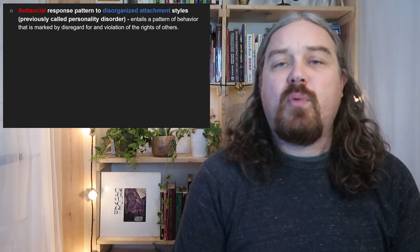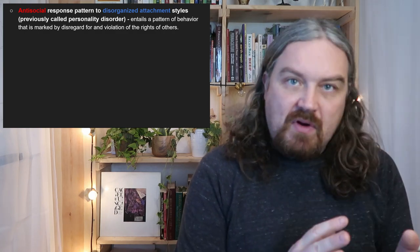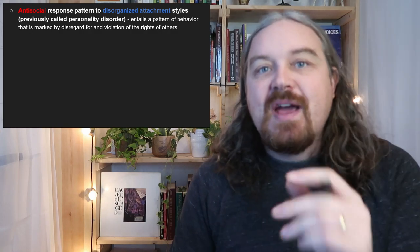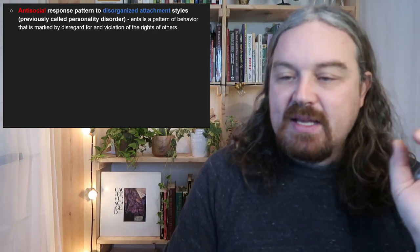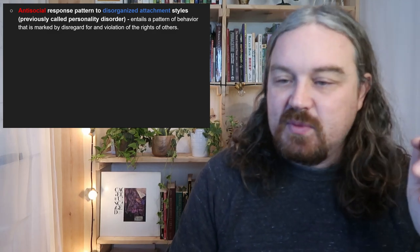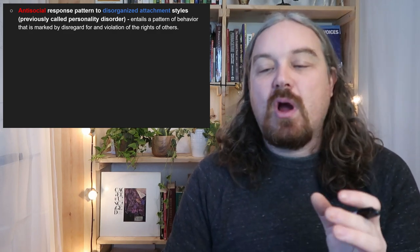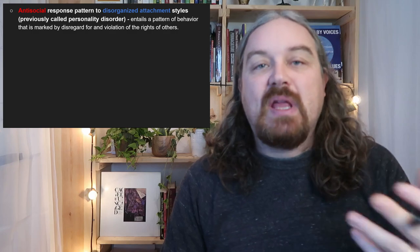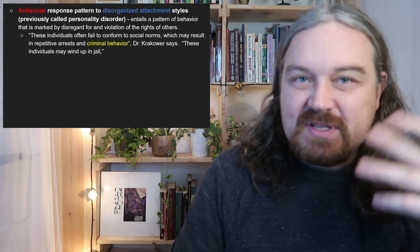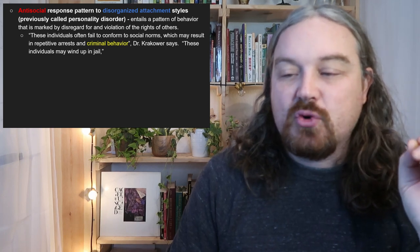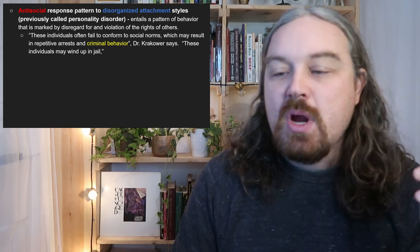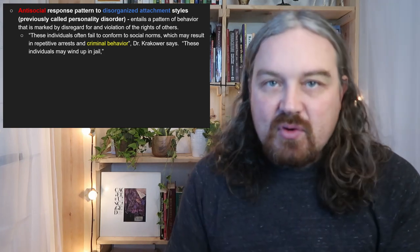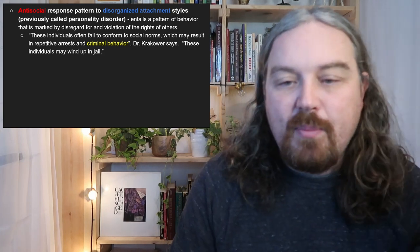Antisocial personality disorder, or the antisocial response pattern, is less common but you've definitely come across these individuals. Again, this is connected to disorganized attachment. It entails a pattern of behavior marked by disregard for and violation of the rights of others — they're not playing the human game well from a societal standpoint. These individuals often fail to conform to social norms, which may result in repetitive arrests and criminal behavior. You see a lot of antisocial tendencies in prisons, especially in America.